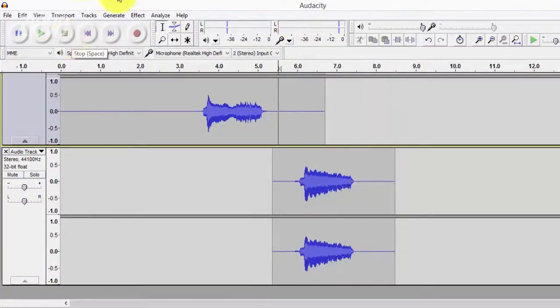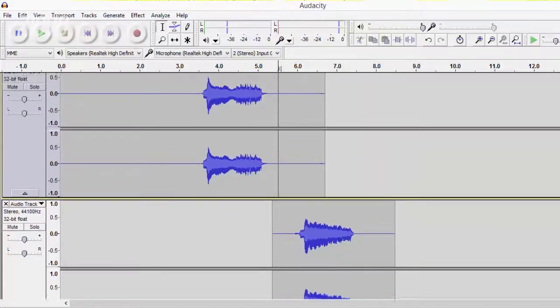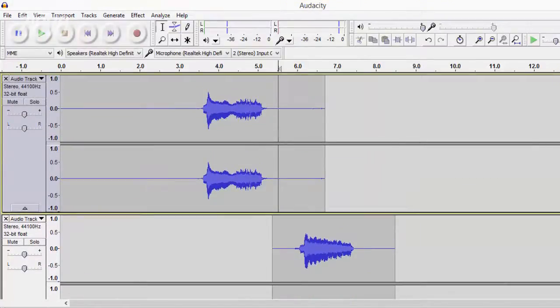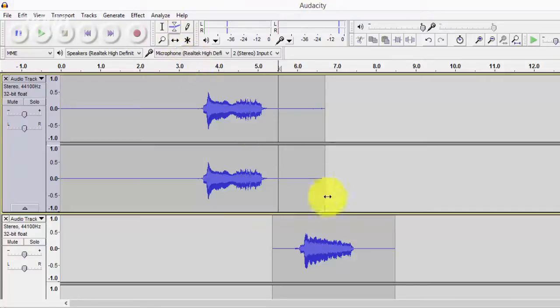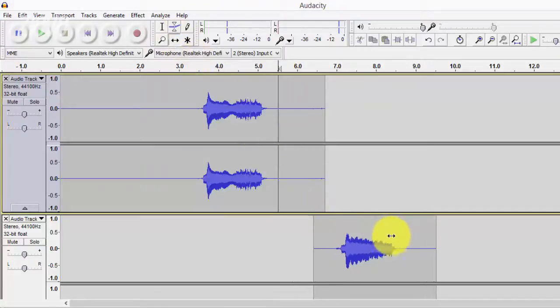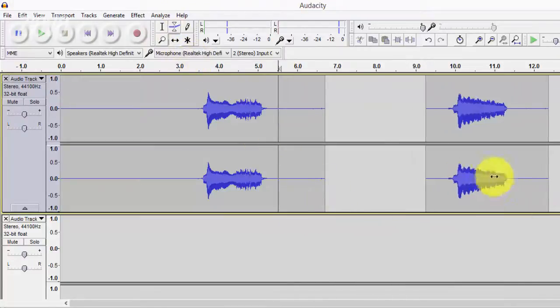And once you record the audio what you want to do is align everything and edit it as you would. So as you can see I'm going to be using the time shifter tool so that I can move both of the audio recordings onto one channel like so.